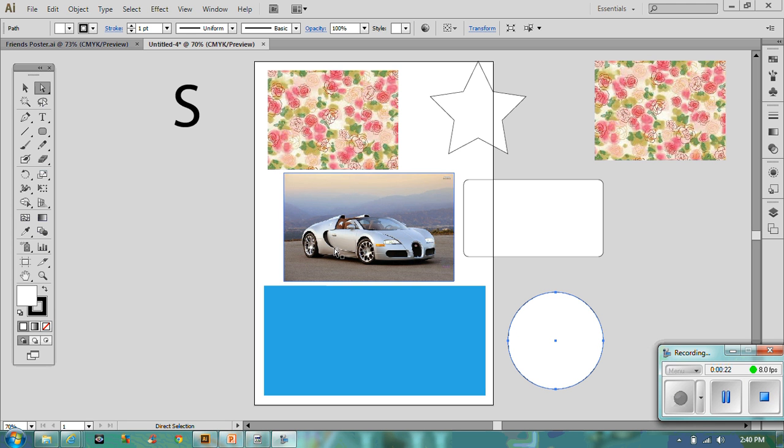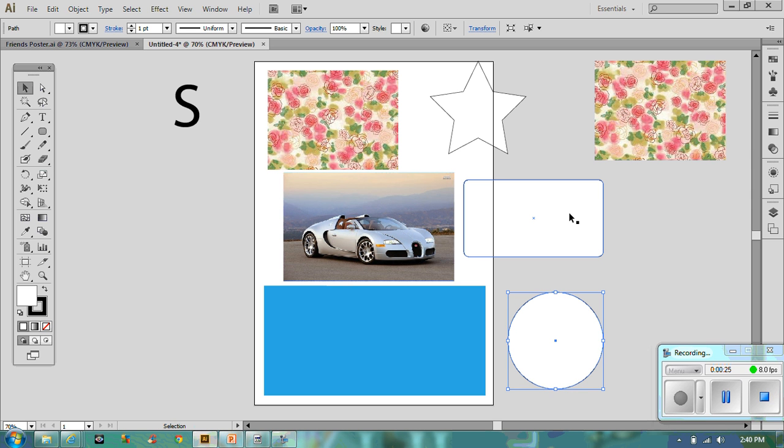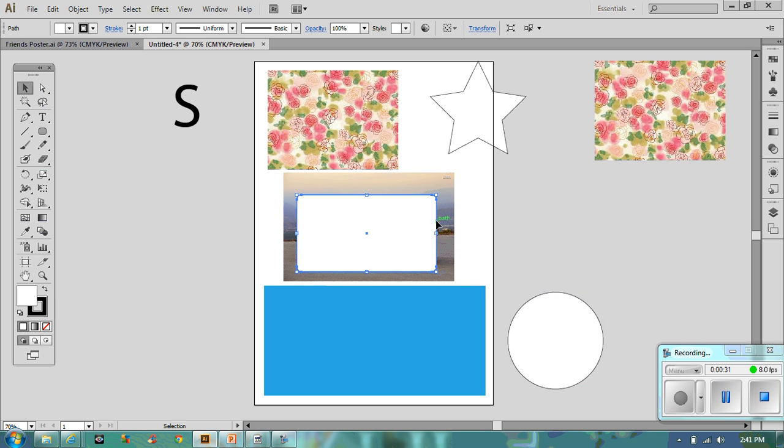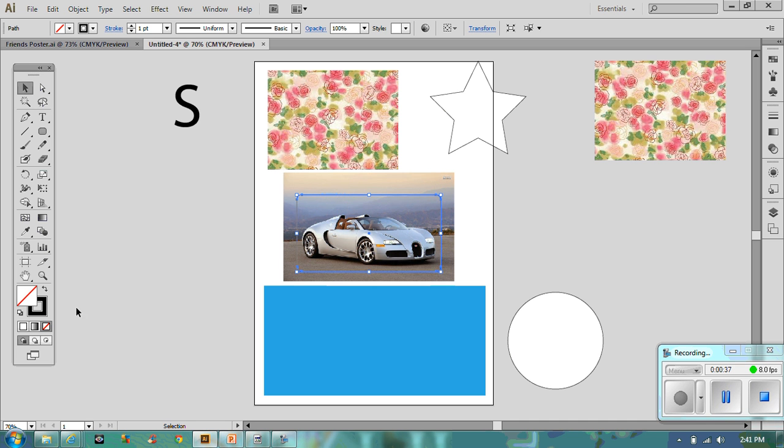I'm going to start off with the car, a Bugatti Veyron, and I've got this box. What I want to do is cut that picture to this shape. Let's make it a little bit bigger. This shape needs to be a clear fill so it needs to be like that. What we should end up with is just the car without the background.